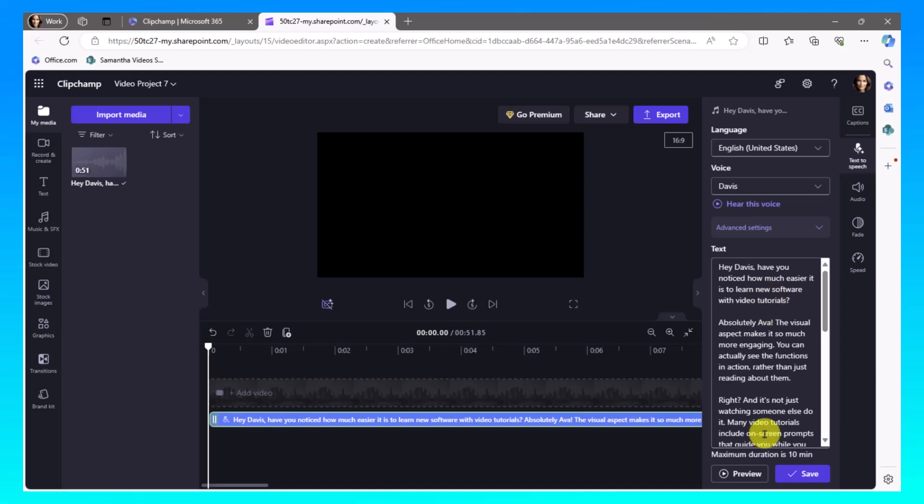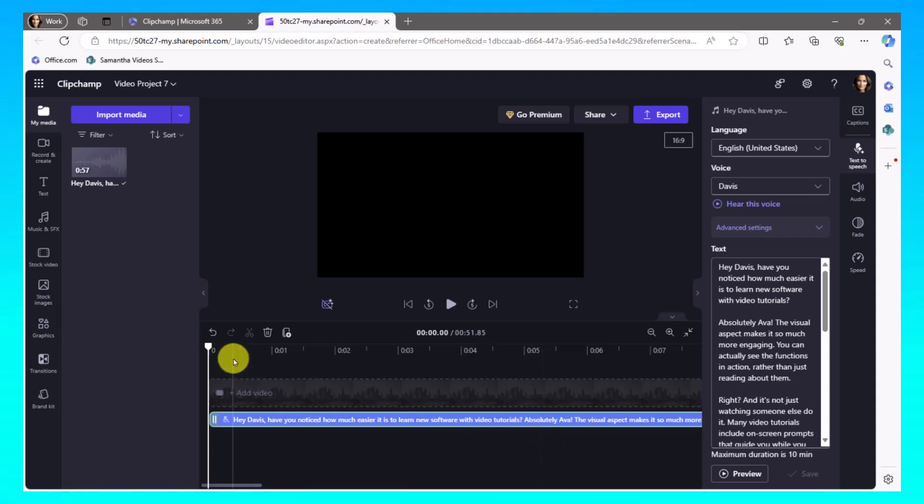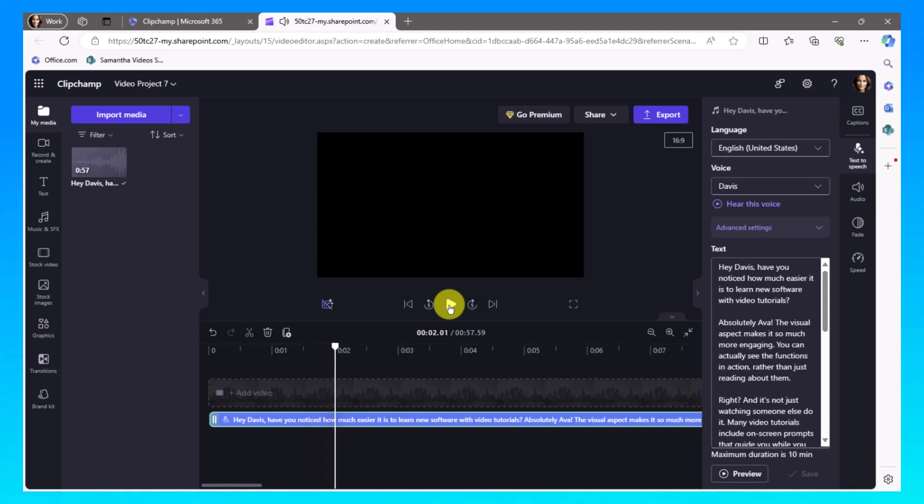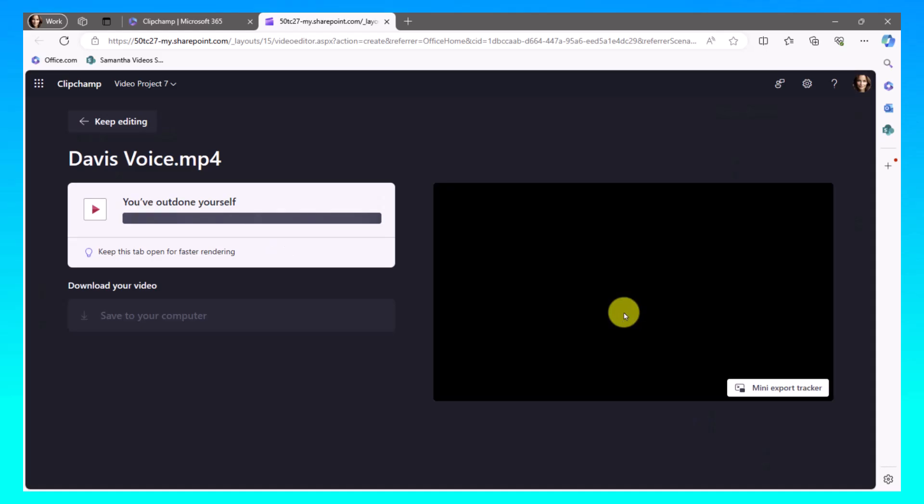So now I'm going to take Davis and I'm going to save that off to modify this area here. There we go. So now this is Davis. So let me show you my timeline. Hey, Davis, have you noticed how much easier? So just to keep things equal, I'm also going to export the Davis voice to an MP4. This is mostly just a confirmation that I have a version of it for Davis and a version of it for Ava. So let me export that.